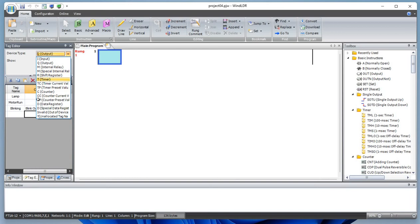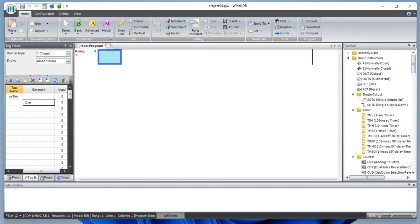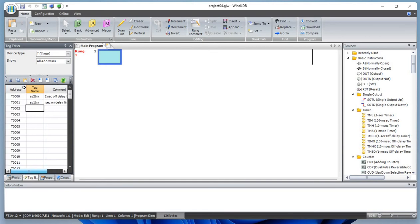Let's define some timers. We have a two-second timer — note you cannot start a variable name with a number, so we'll call it 'second2_tmr'. This one is a two-second off-delay timer. And let's define this as a one-second on-delay timer called 'ss1_tmr'. So two timer registers, T0 and T1, are defined.